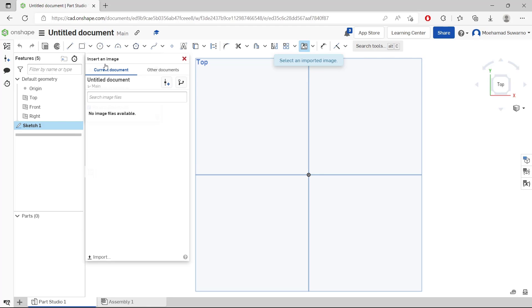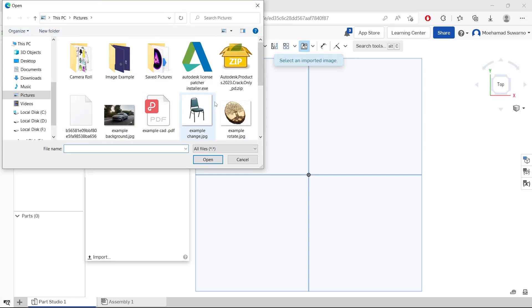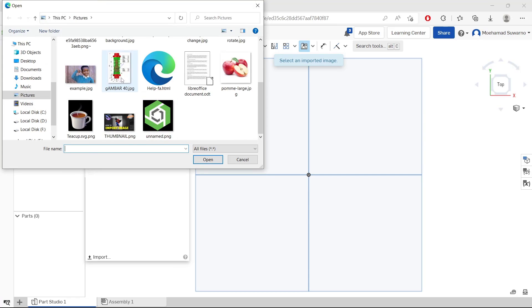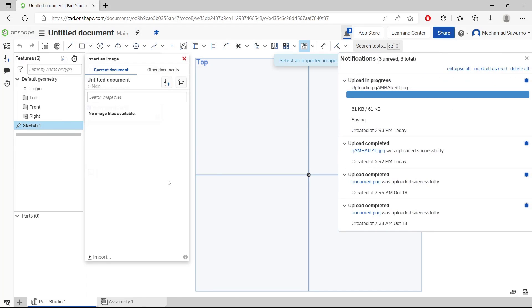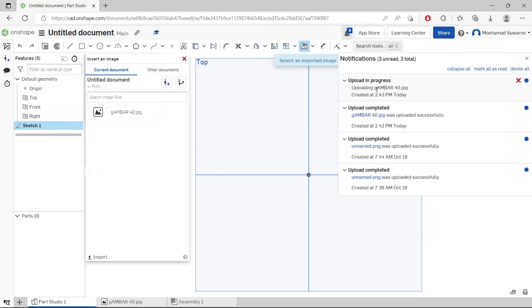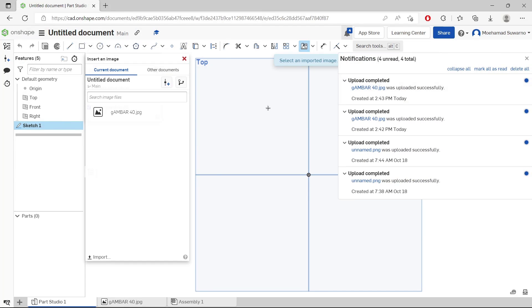You will see an insert image dialog box, and I will import from my computer. You can click this import icon, and I will click this image. Click open. It will automatically upload into the Onshape server.